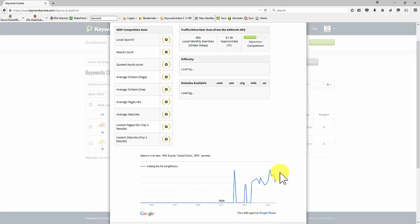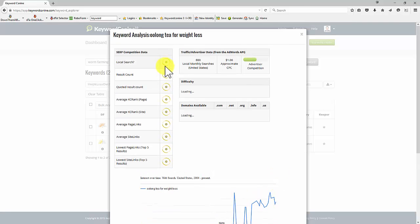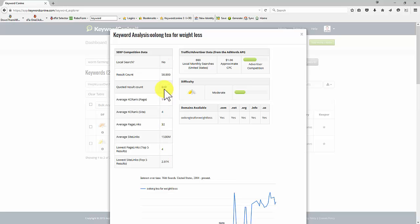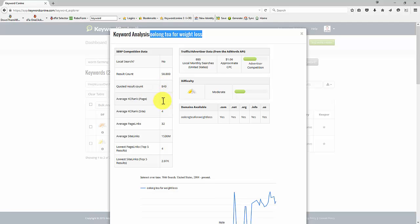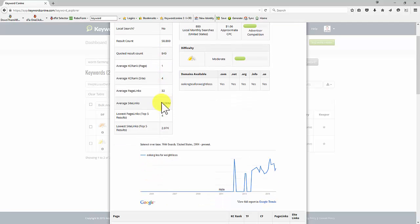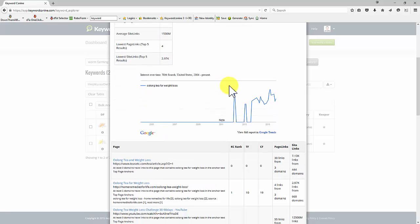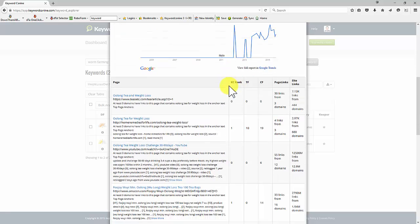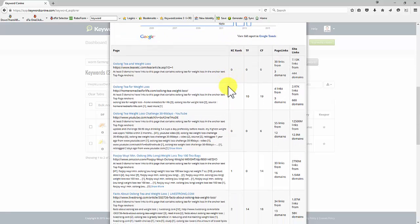840 with that exact phrase, 840 sites. Not massive KC rank generally. Low page links. So I think this would be something we could possibly work on and get some links. And yeah,